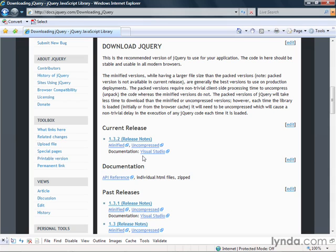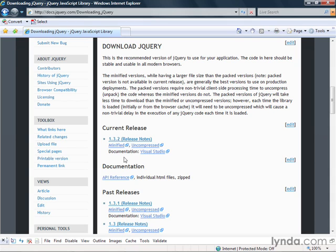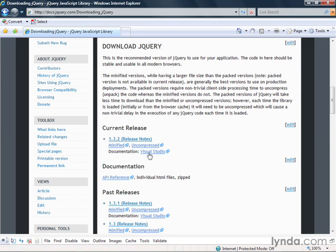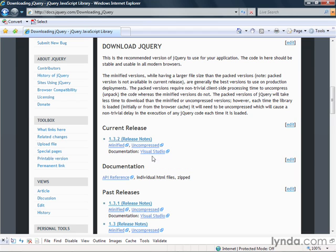However, if you're not using Visual Studio, it's no big deal. You can just download one of these two versions. In fact, in order to use the VS version, what you'll do is you'll download one of these two guys first, and you'll download this one as well, and you'll put them both in the same directory.